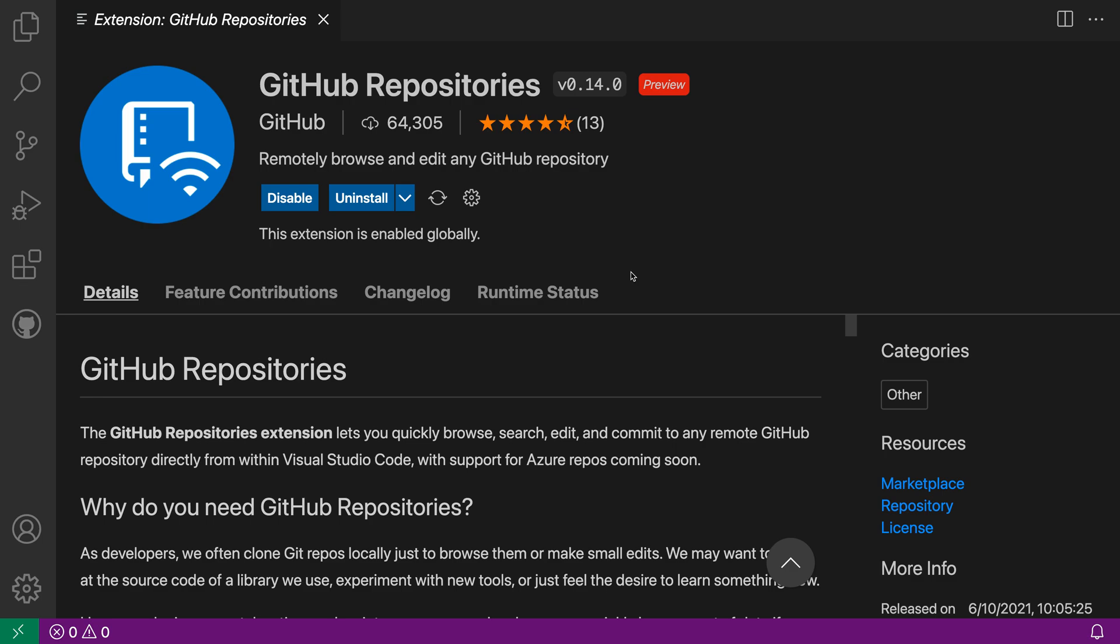The GitHub Repositories extension for VS Code lets you browse and edit code from a GitHub repo using your desktop instance of VS Code without actually cloning that repo to your machine. It's kind of like github.dev on the web, except for your desktop instance of VS Code.